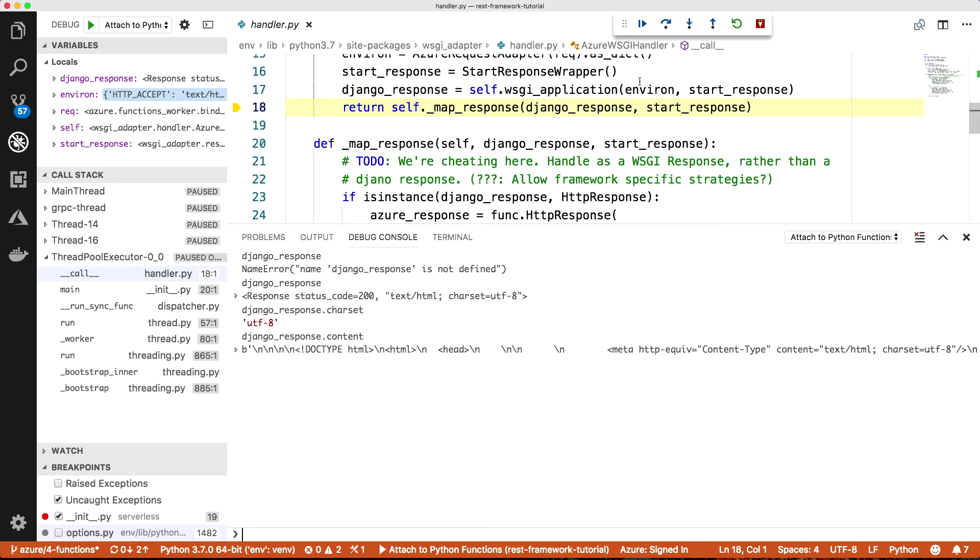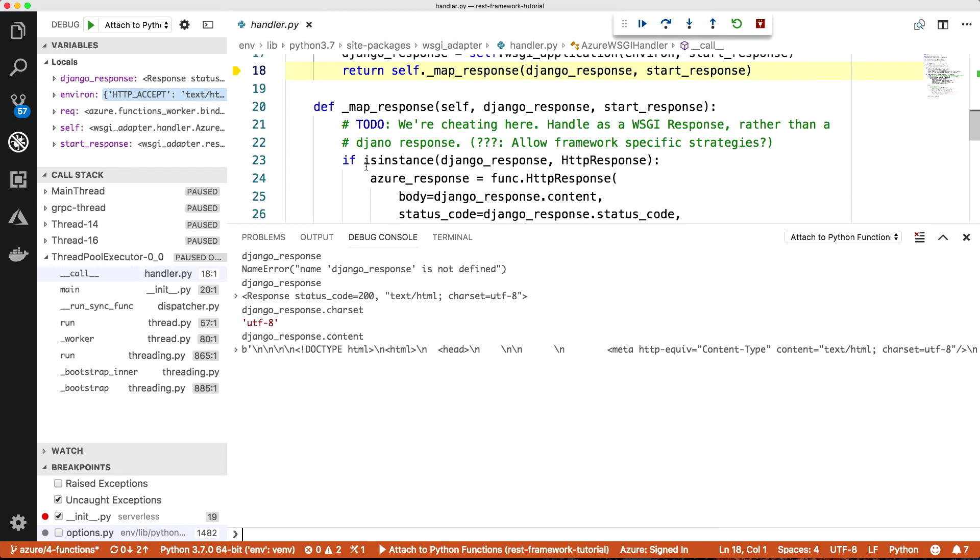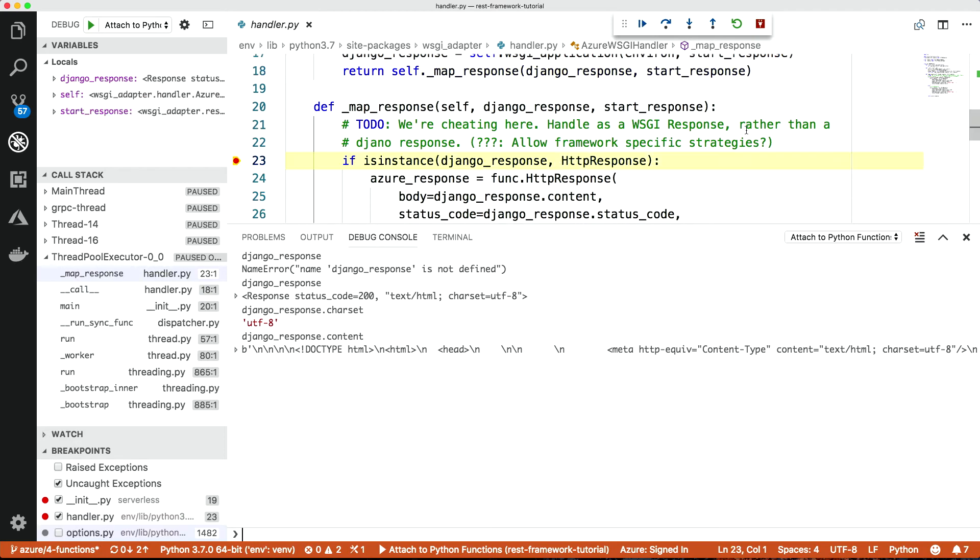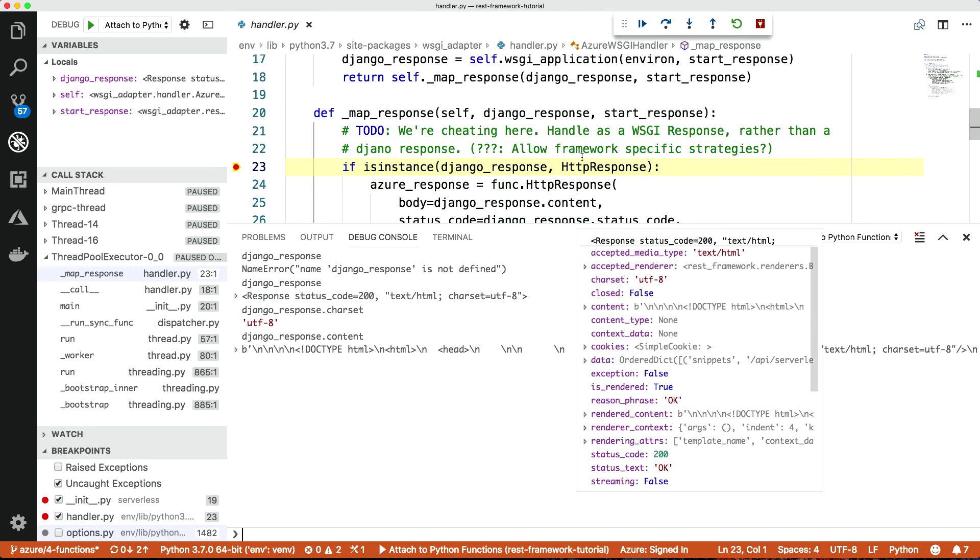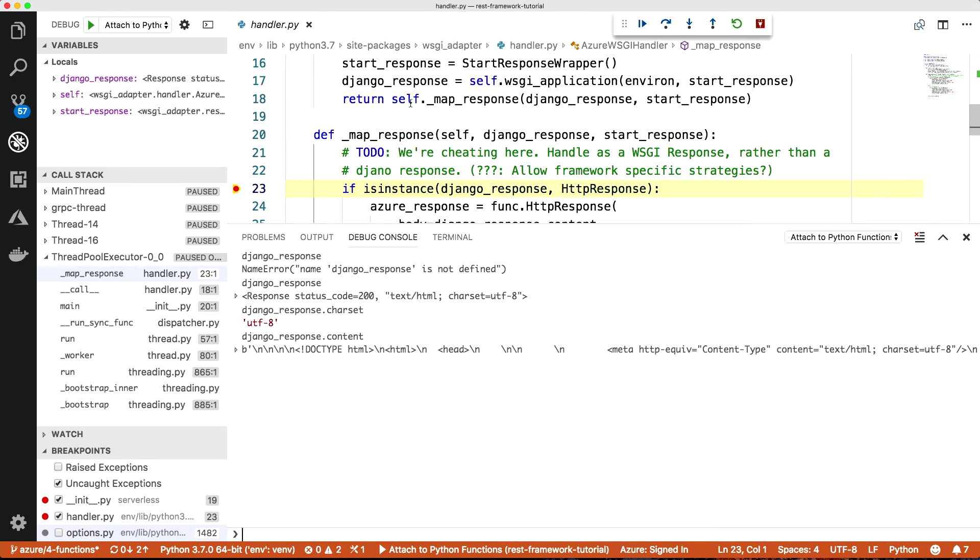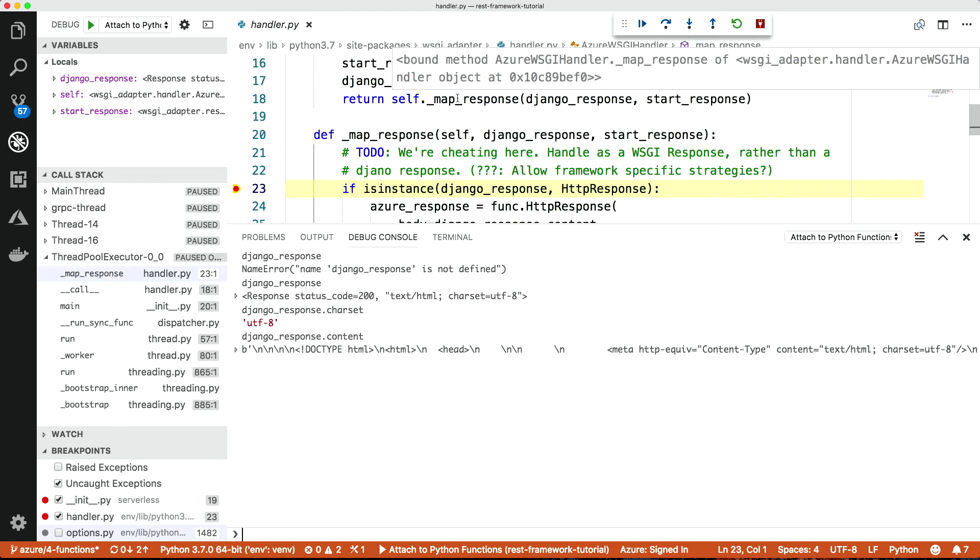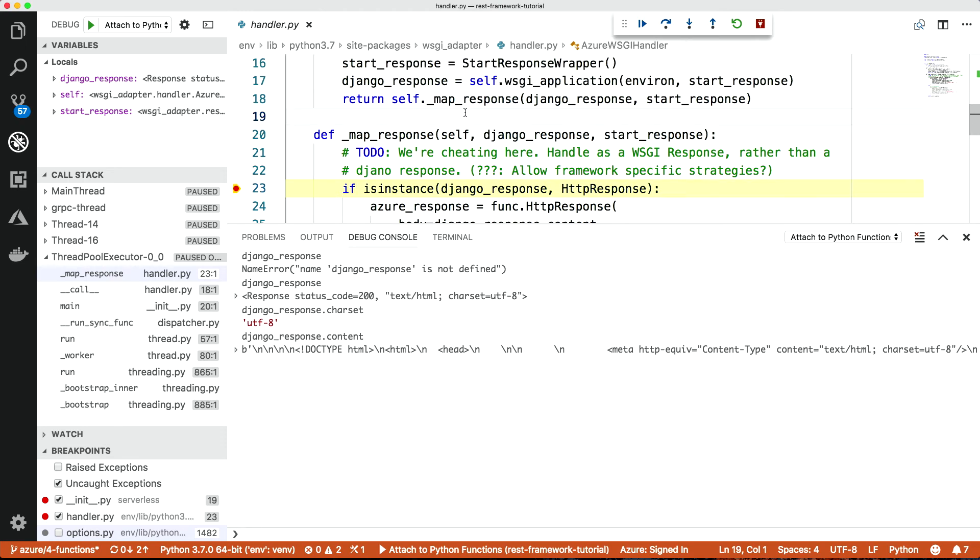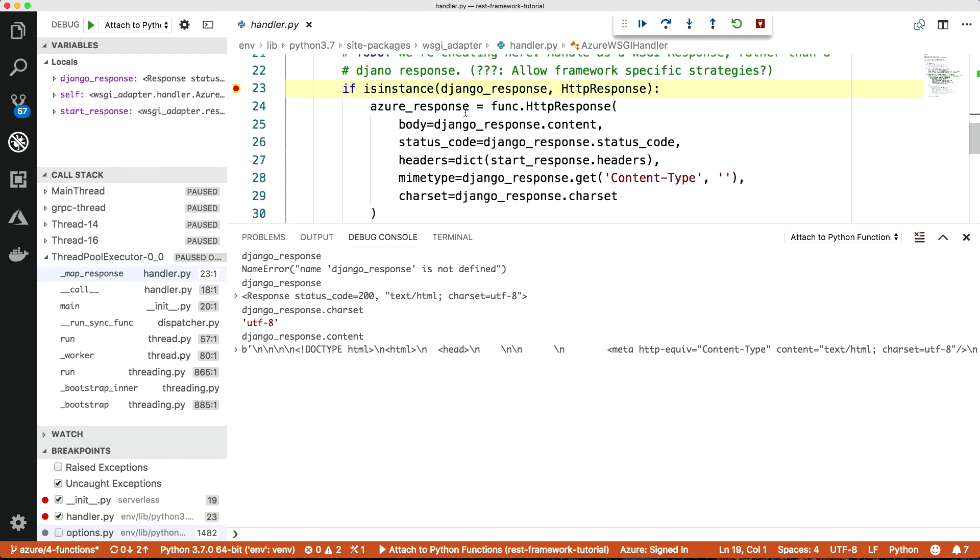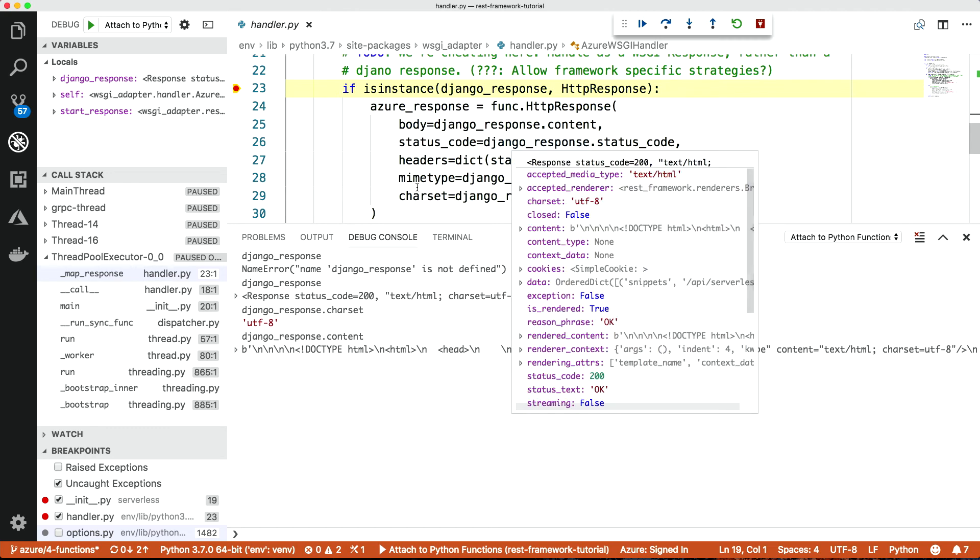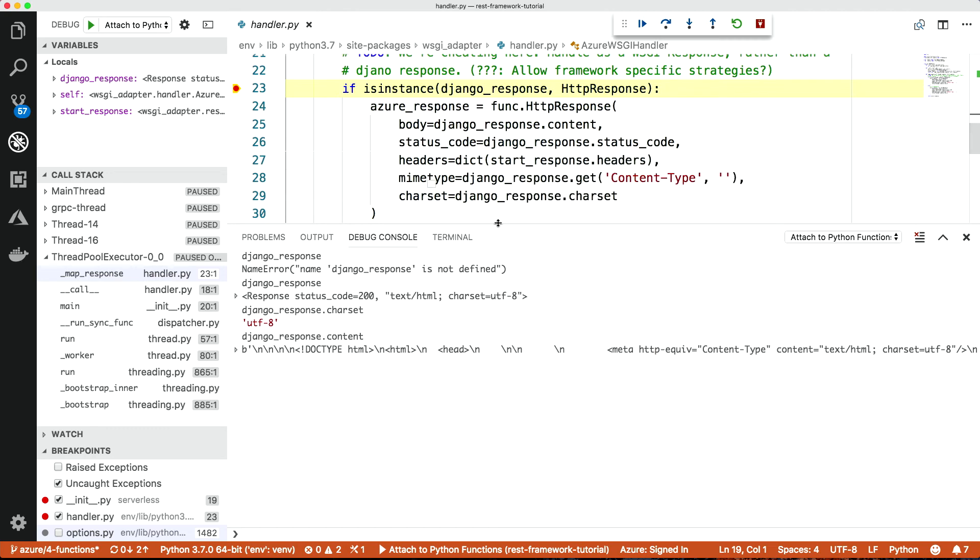So let's just put a breakpoint in here, and let's continue. Next stop. So we advance here. And so what we do, just before we return the response, we have to map it back to an Azure response. So the Django response is a WSGI response, and what we want is a functions HTTP response. So here, we just map it back, and we get the Azure response. We map the various properties, the attributes that it has from features of the Django response, and then we return it.